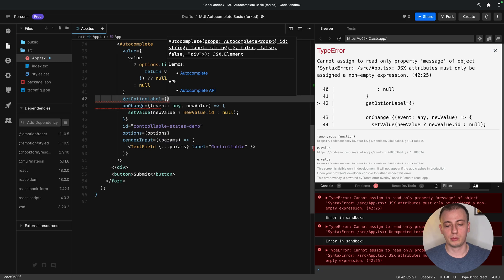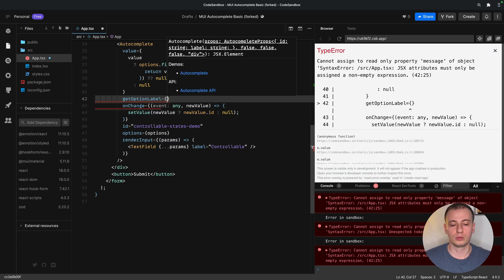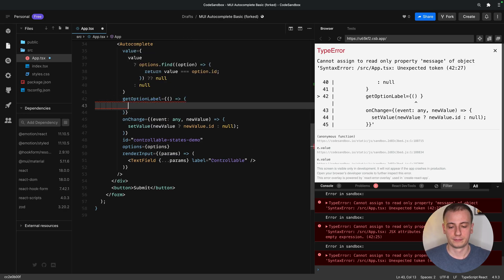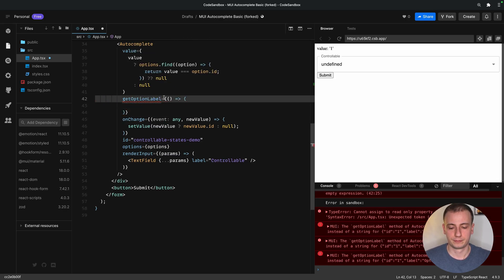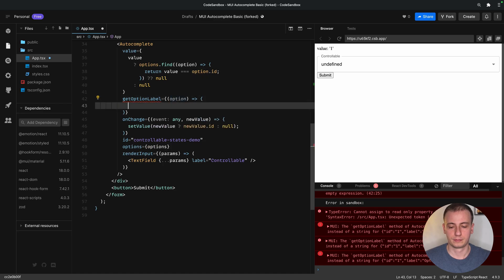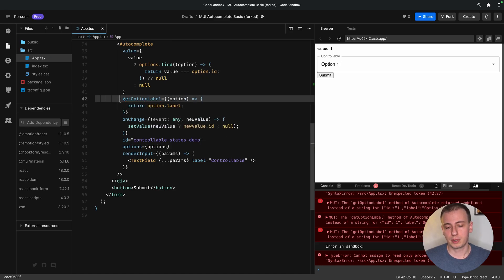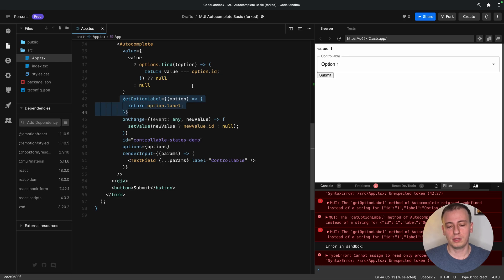Get option label will allow us to specify what key we want to use in order to produce the displayed label onto the screen. Both options work, however, it's probably safe to have this available, just in case your data doesn't match the expectations of the autocomplete component.